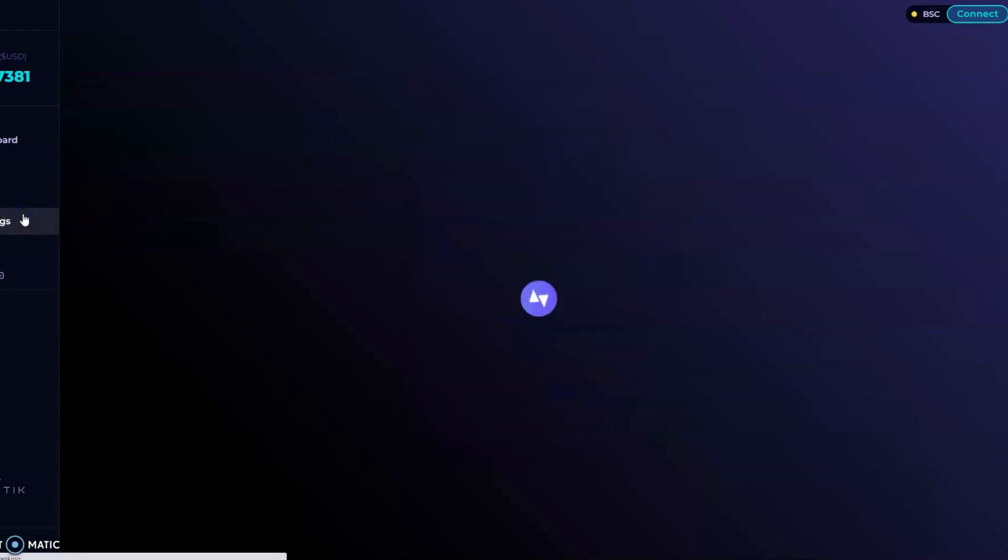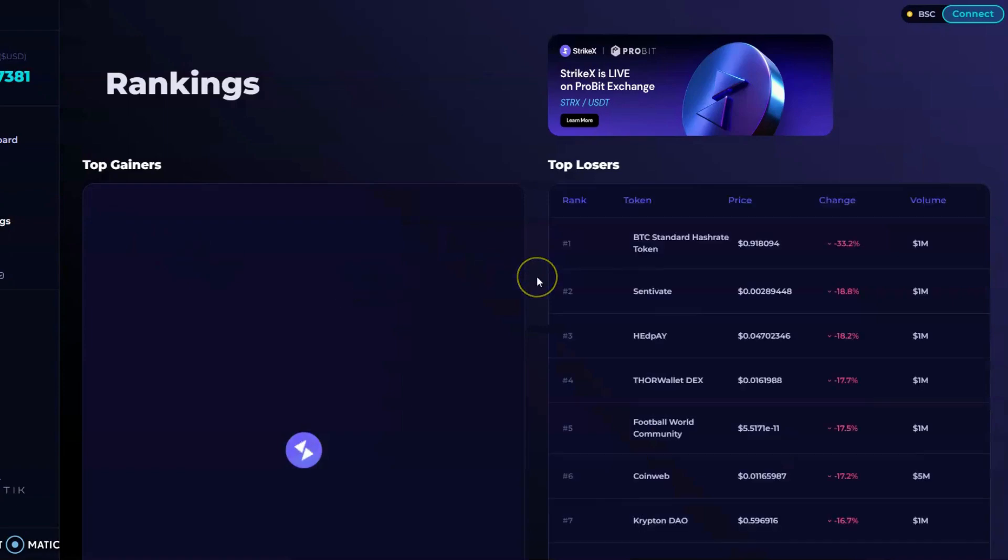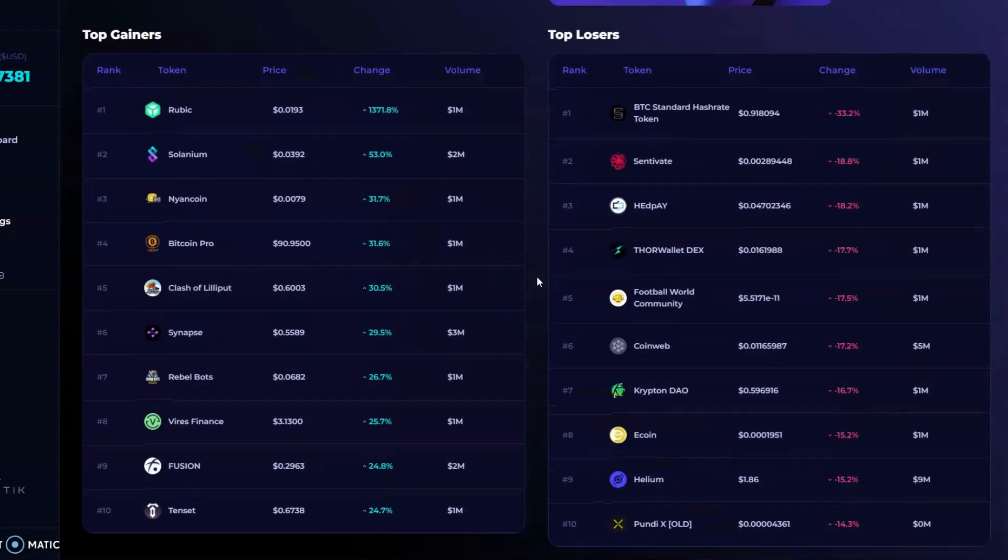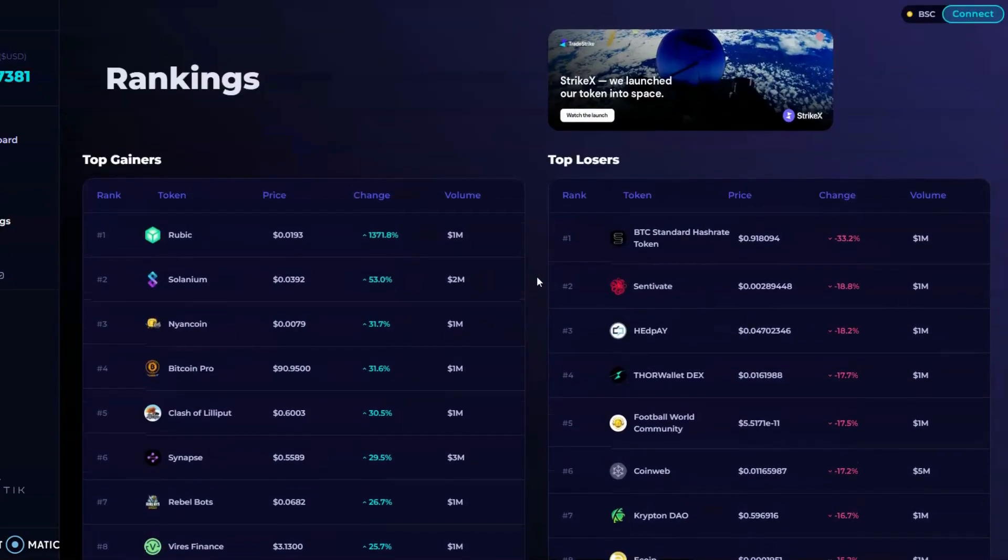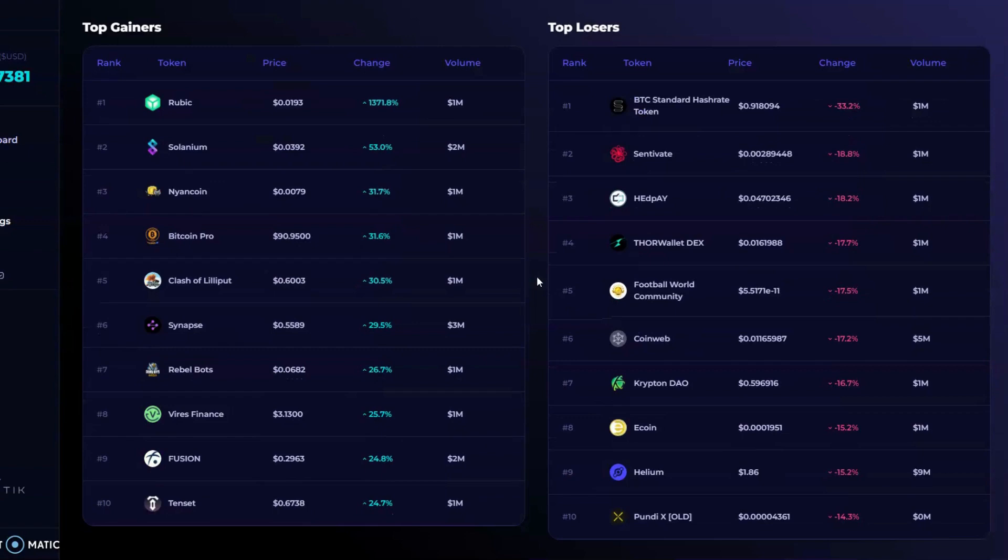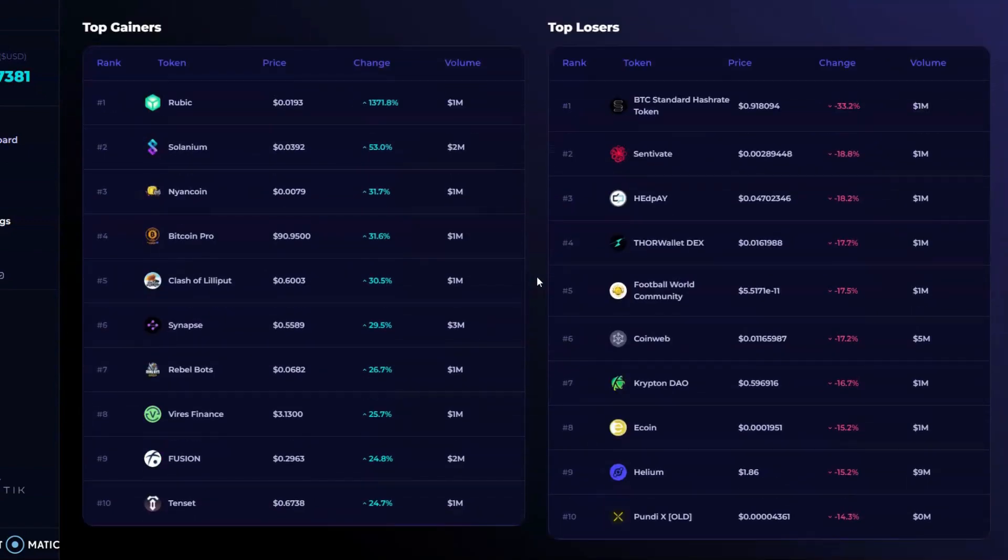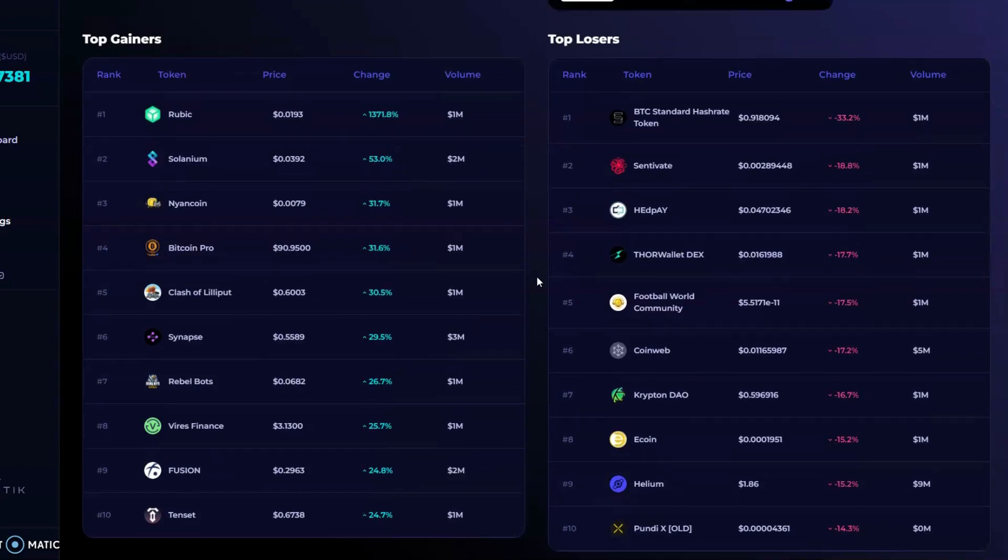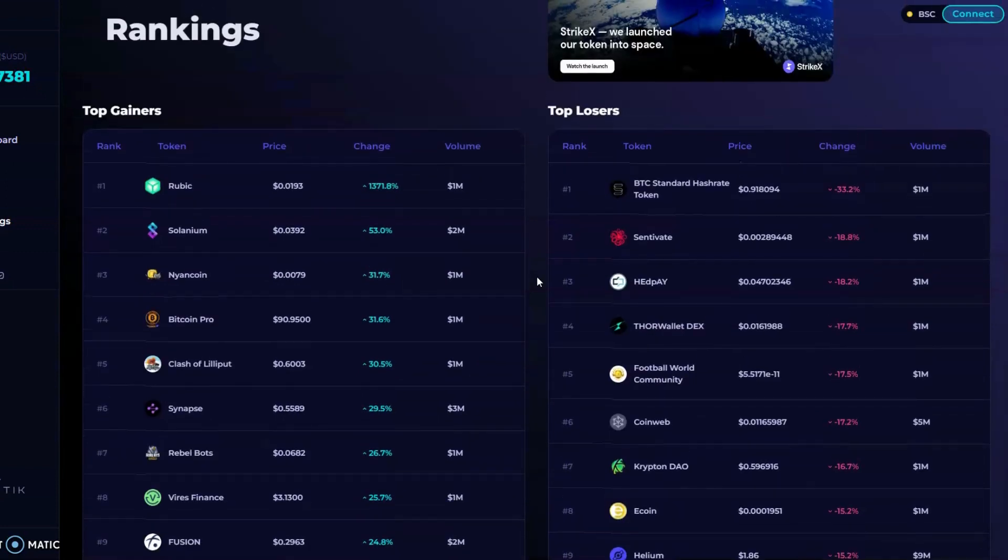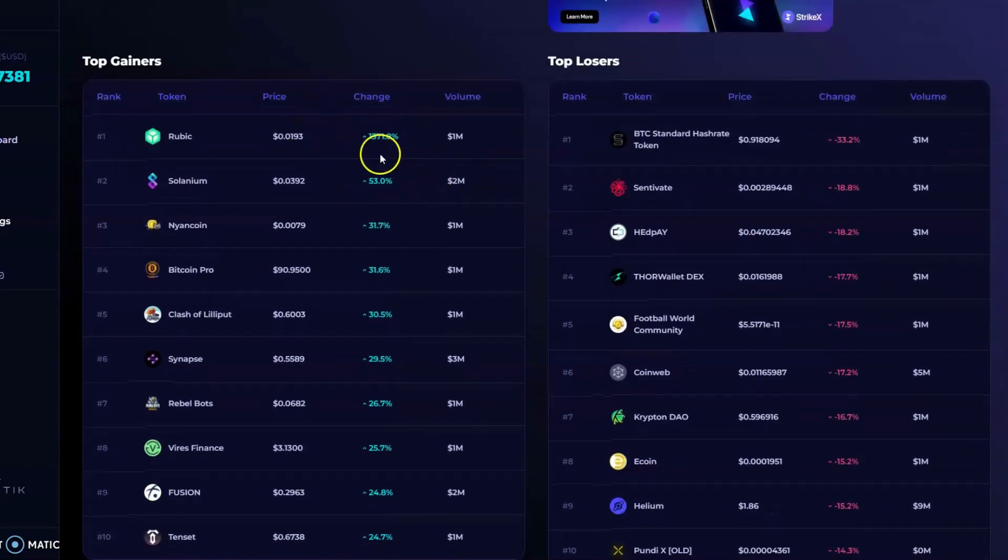Right here we have the rankings, which is something we also talked about on the other page. They've got the top ranking coins and the top losers as well. This is something you can use to help navigate in this crypto space and see which was the top trending coin.